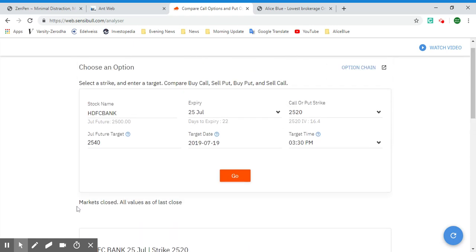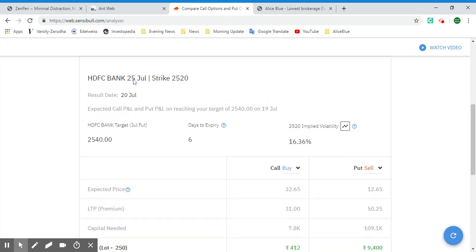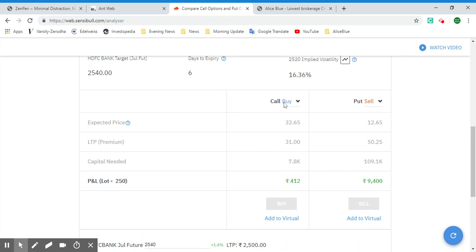Since the markets are closed, all values are from the last closing price. Here we have HDFC Bank, the expiry date, strike price, result date, expected call profit and loss, and put profit and loss on reaching the target of 2540 on July 19th. We have the target price, six days to expiry, implied volatility, expected price for the call buy and put sell. The software itself shows you the profitable options — a call sell would result in a loss.